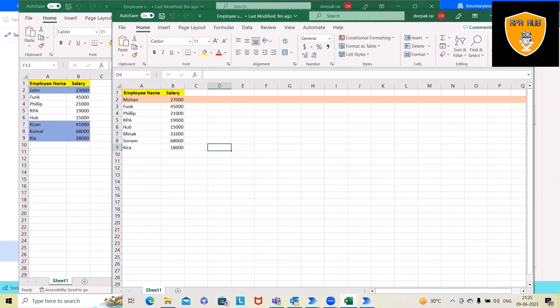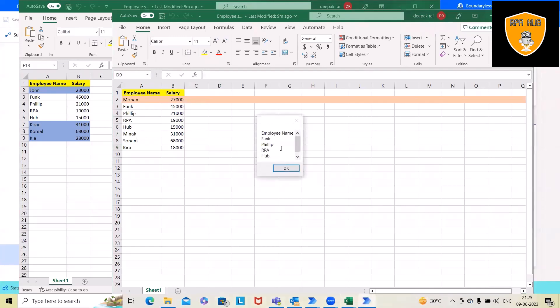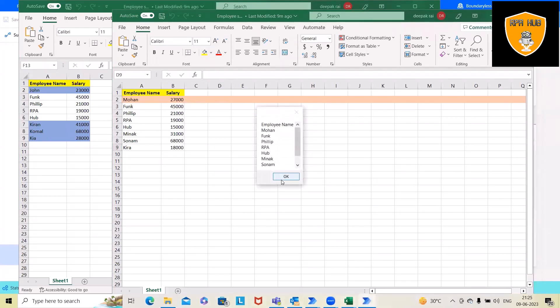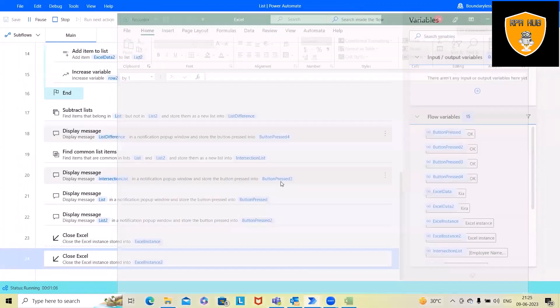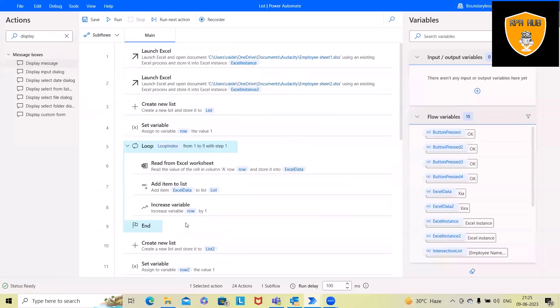This is how we can verify or take out the differences of two list values from Excel and these are the common names. Next is list one and list two values and then this will close the Excel file. This is how we can compare these two lists using Microsoft Power Automate, which is much easier to perform in Excel.